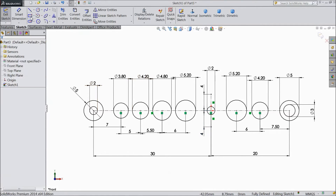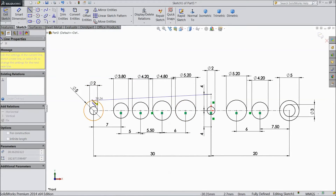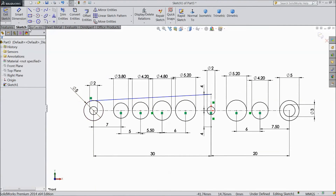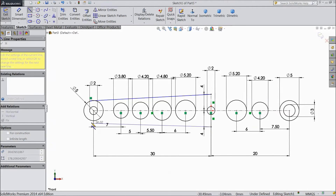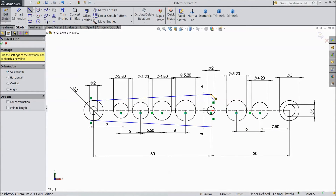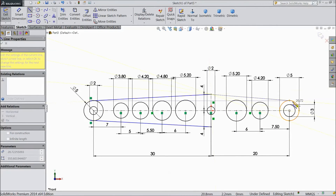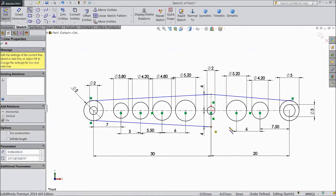Now choose line and draw one line from this point to this circle. Again choose line and draw from this point to this circle. And the last line from this circle to this circle.